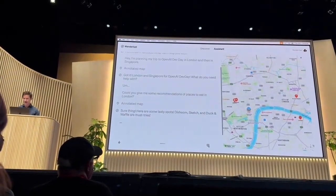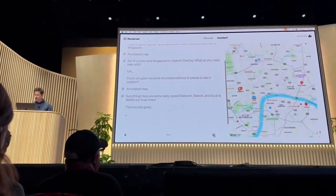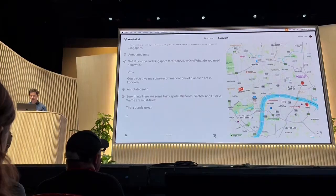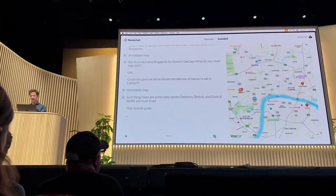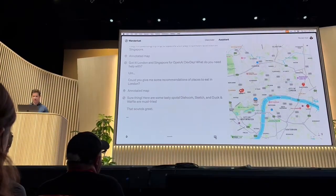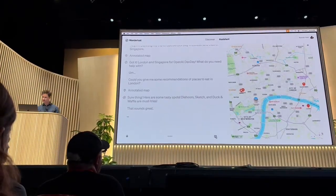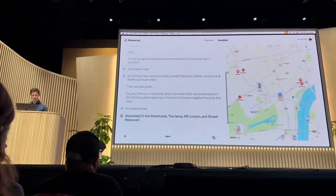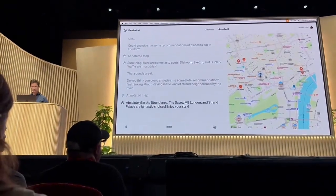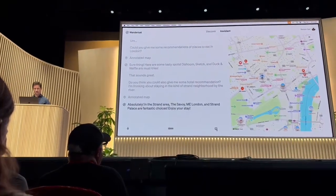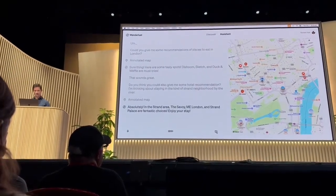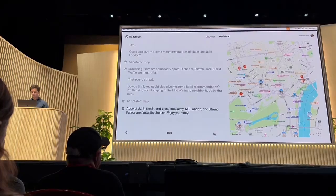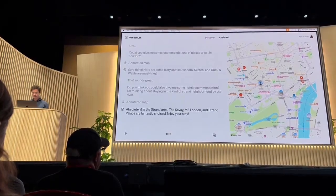That sounds great. Do you think you could also give me some hotel recommendations? I'm thinking about staying in the Strand neighborhood by the river. Absolutely. In the Strand area, the Savoy, M.E. London, and Strand Palace are fantastic choices. Enjoy your stay.